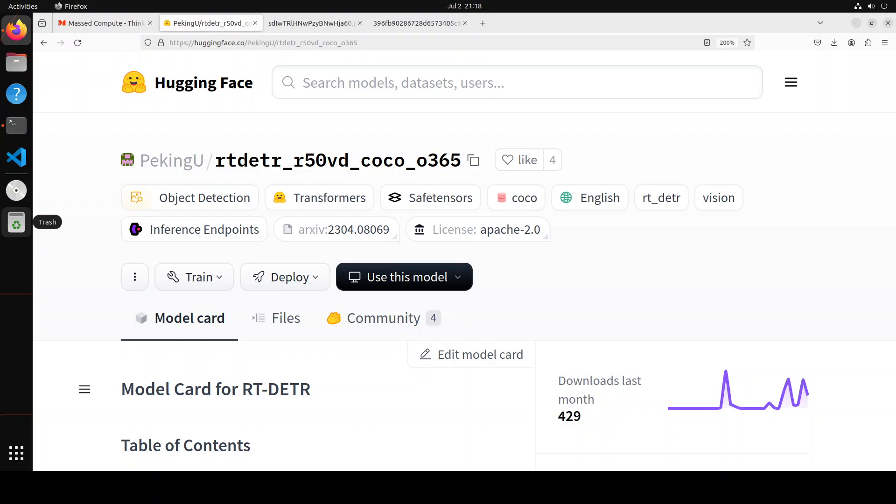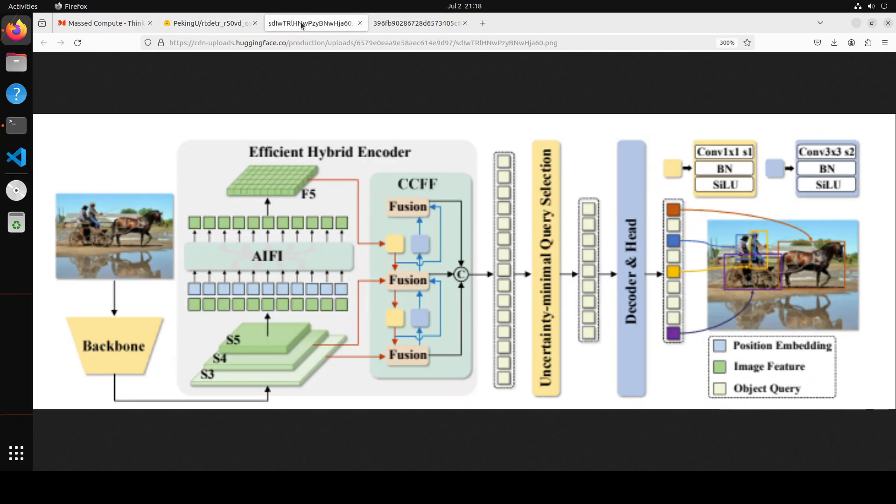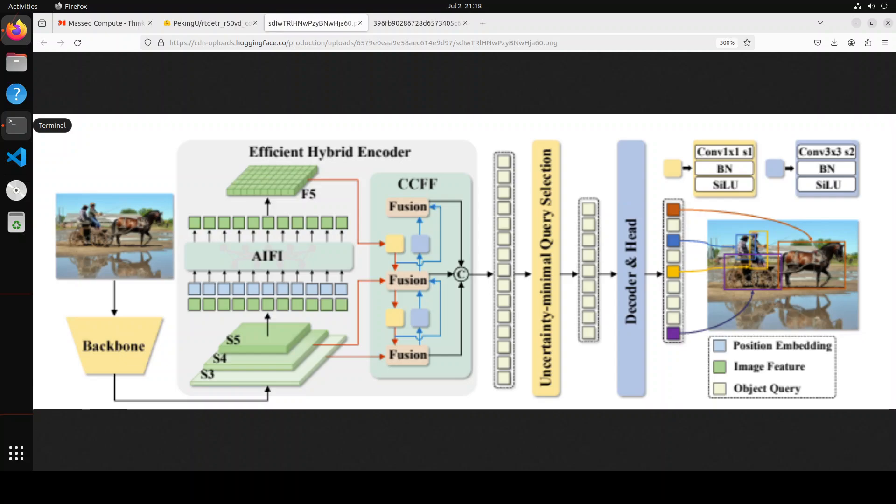Let me show you its architectural diagram. The real-time detection transformer, or RT-DETR, is the first real-time end-to-end object detector to my best knowledge that addresses the dilemma of the existing YOLO models. The YOLO models are great and we have covered them quite a lot on the channel. They are one of the most popular frameworks for real-time object detection due to their reasonable trade-off between speed and accuracy.